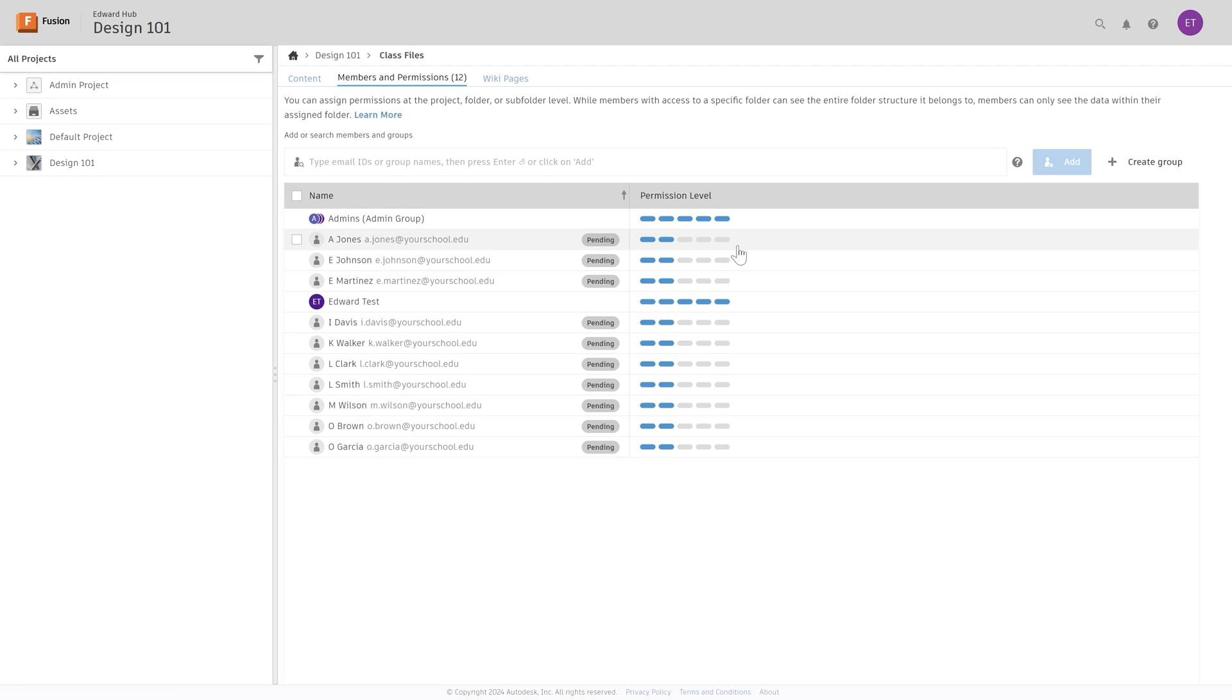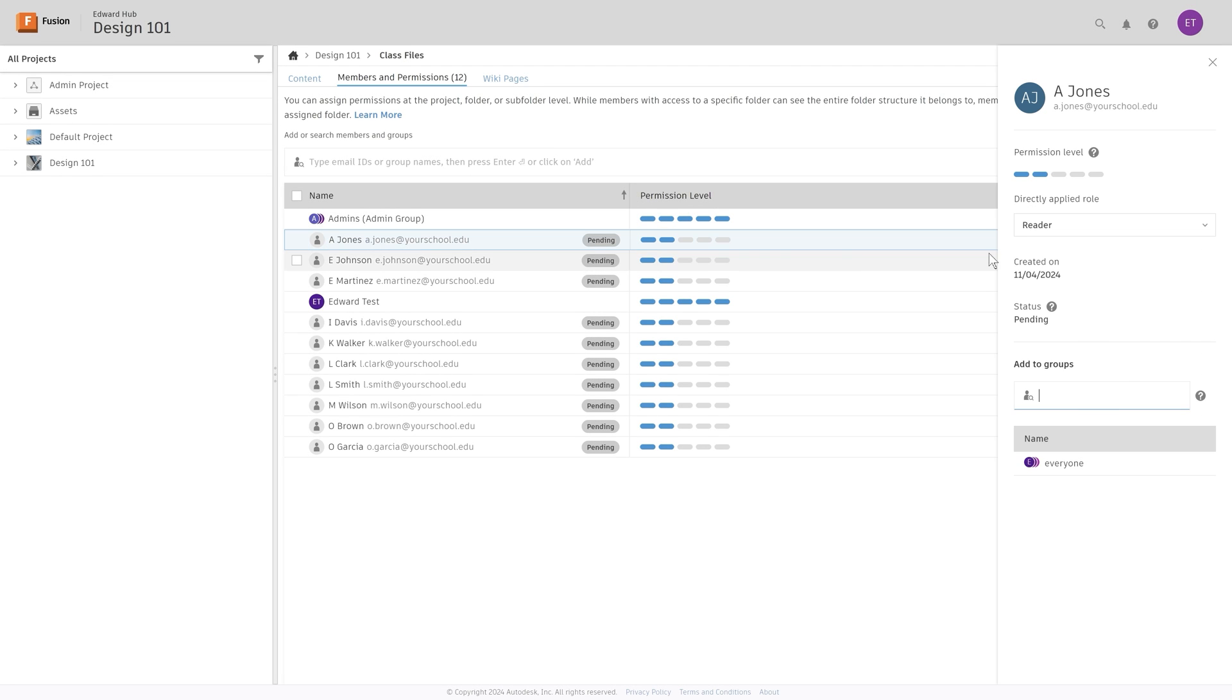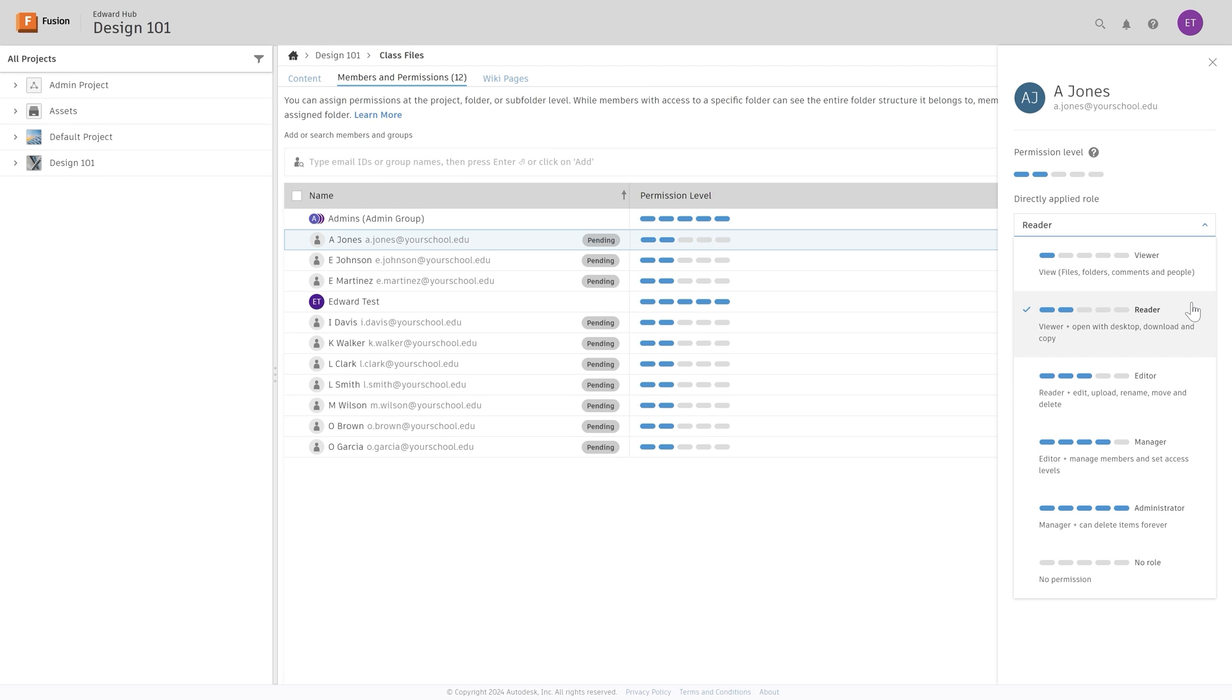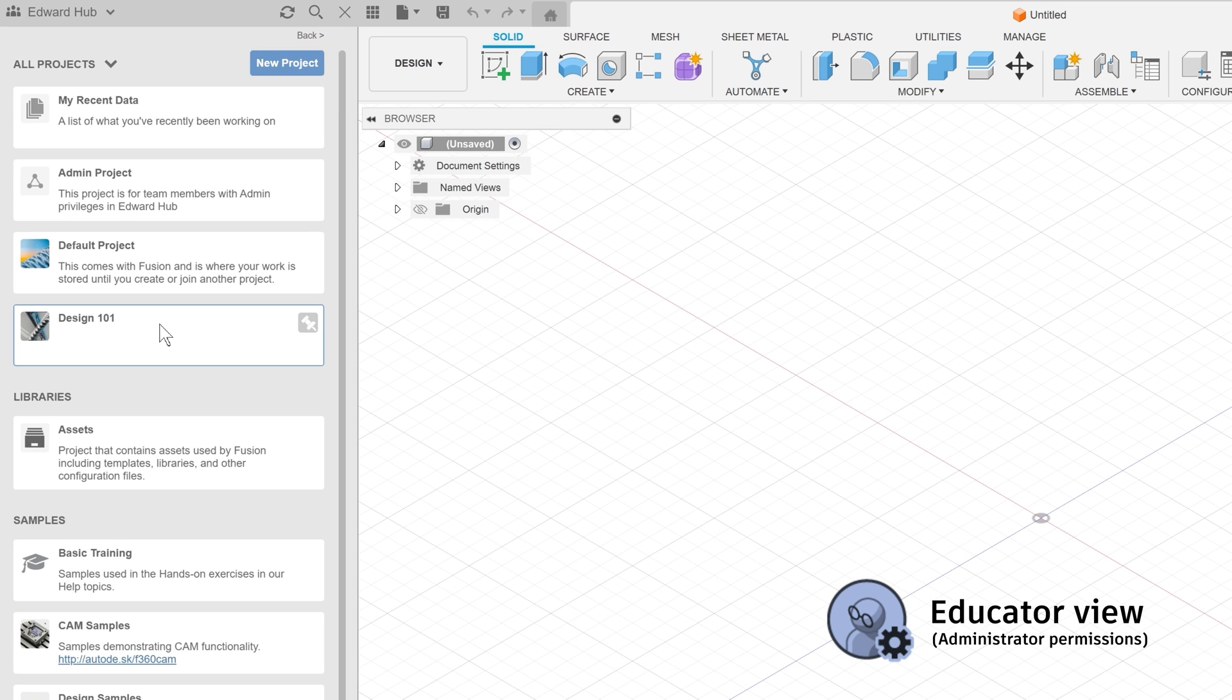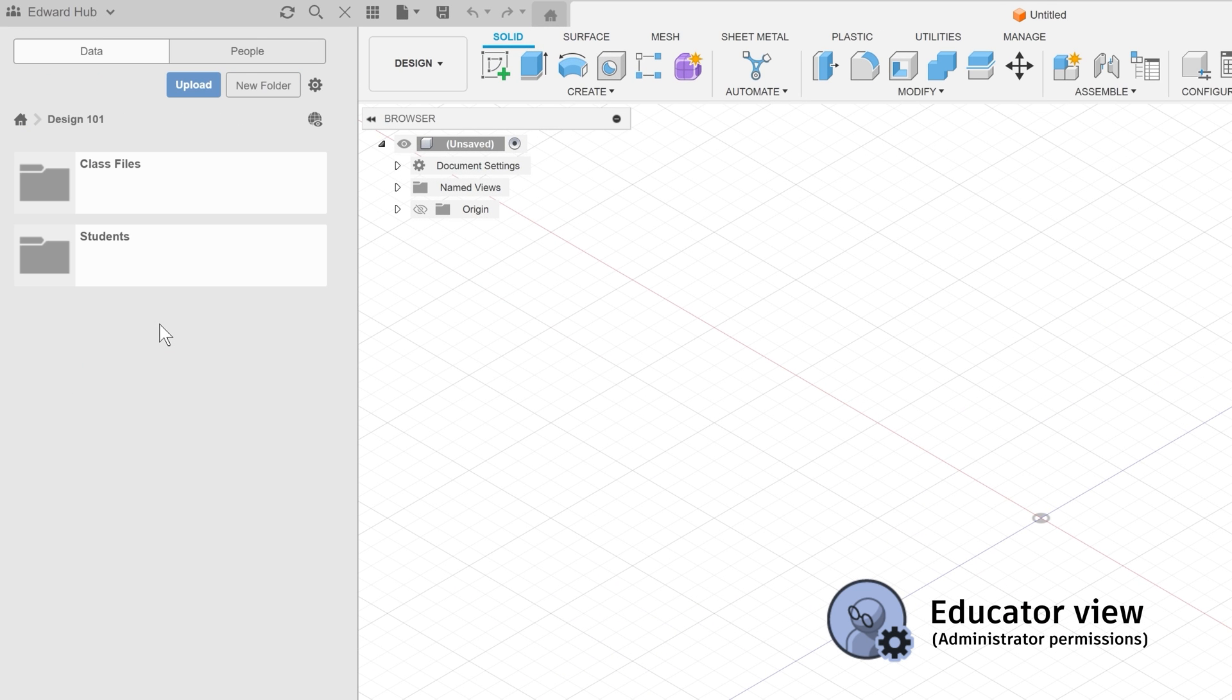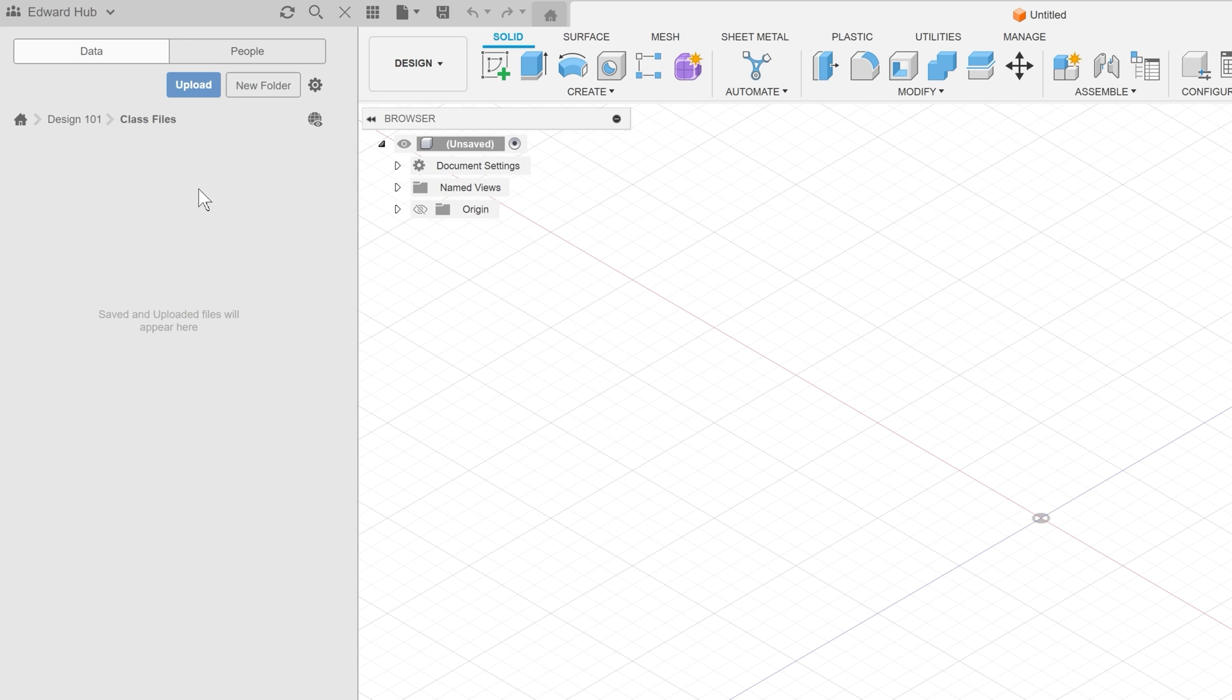We'll pick up from where we left off last time in the class files folder of your Fusion Classroom. To start adding resources to class files, go into the Fusion data panel and find the relevant classroom.